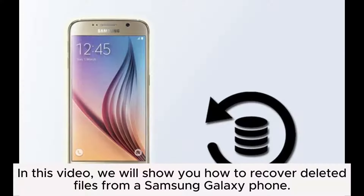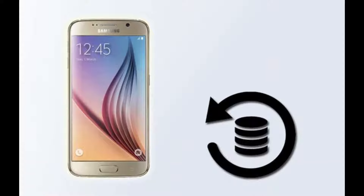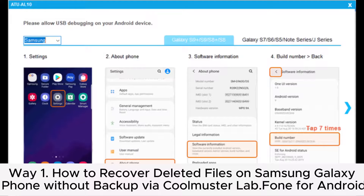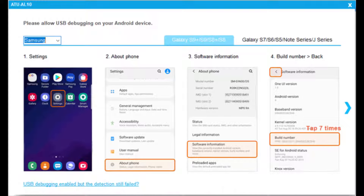In this video, we will show you how to recover deleted files from a Samsung Galaxy phone. Way 1: How to recover deleted files on Samsung Galaxy phone without backup via Coolmuster Lab.Fone for Android.